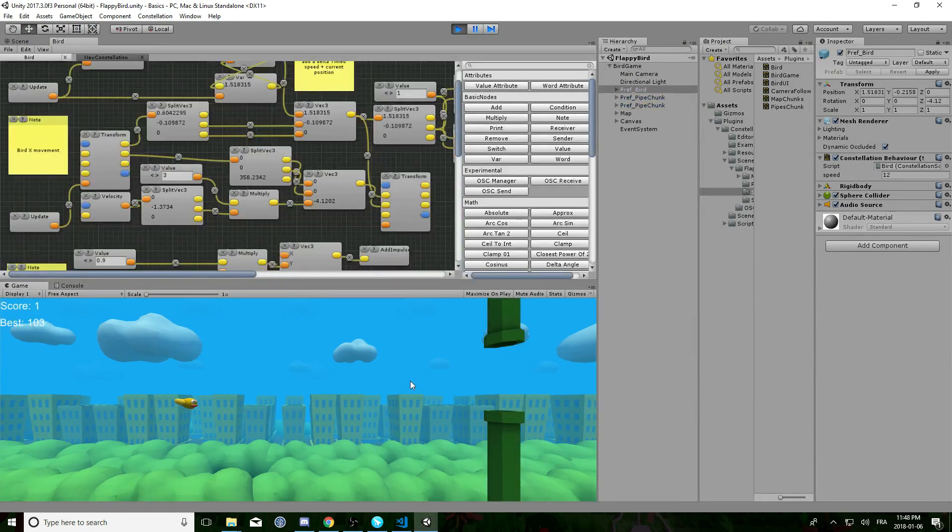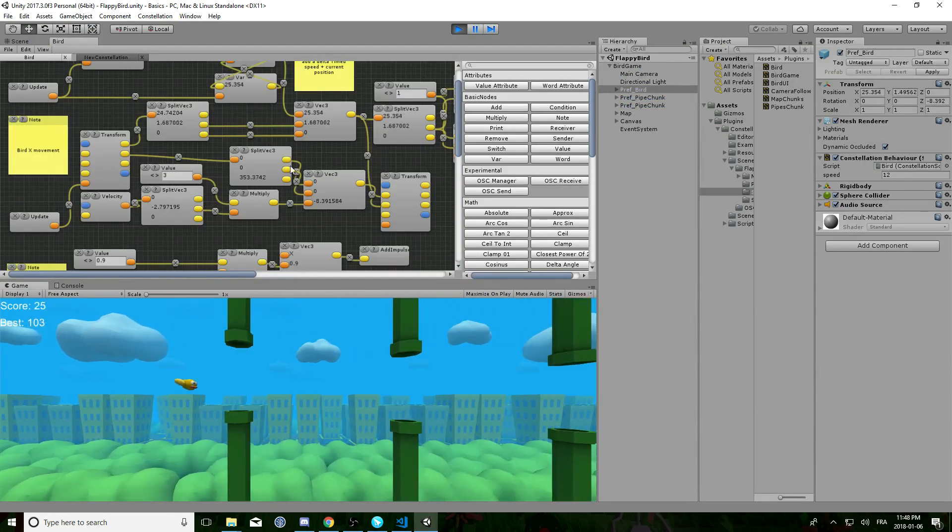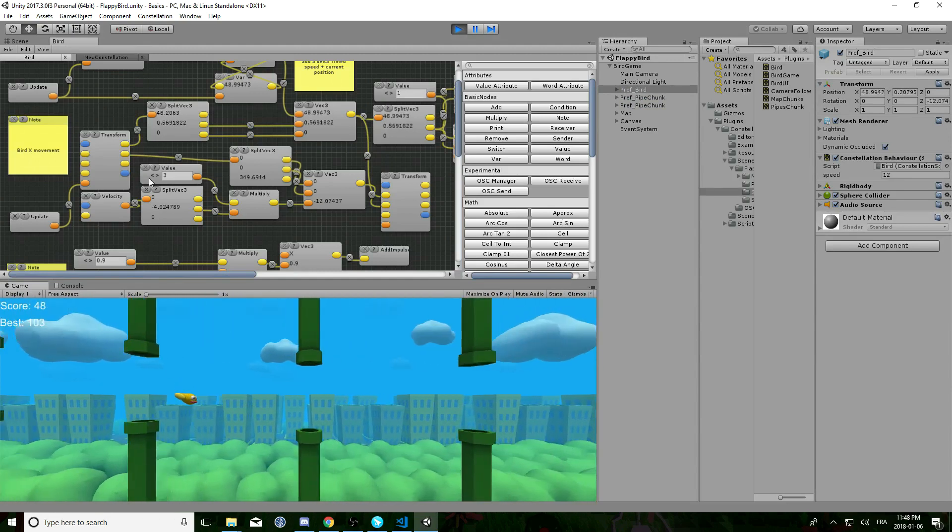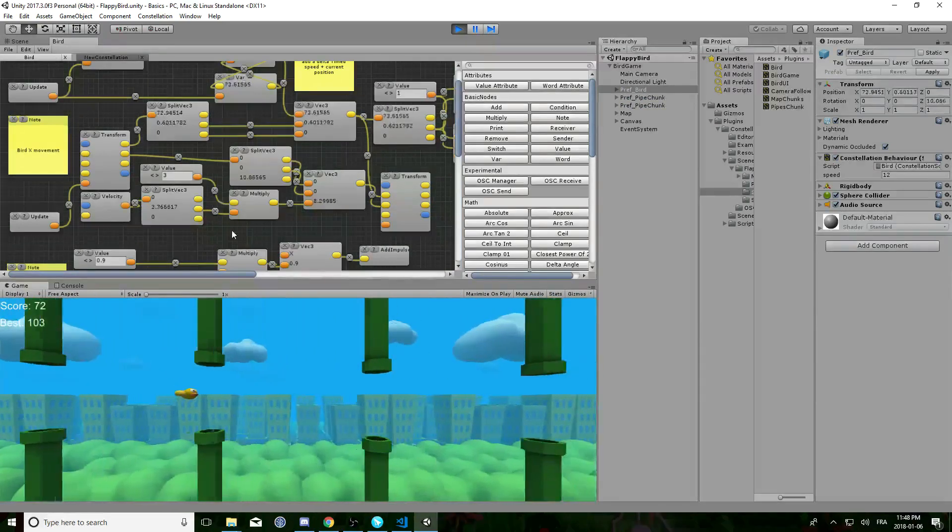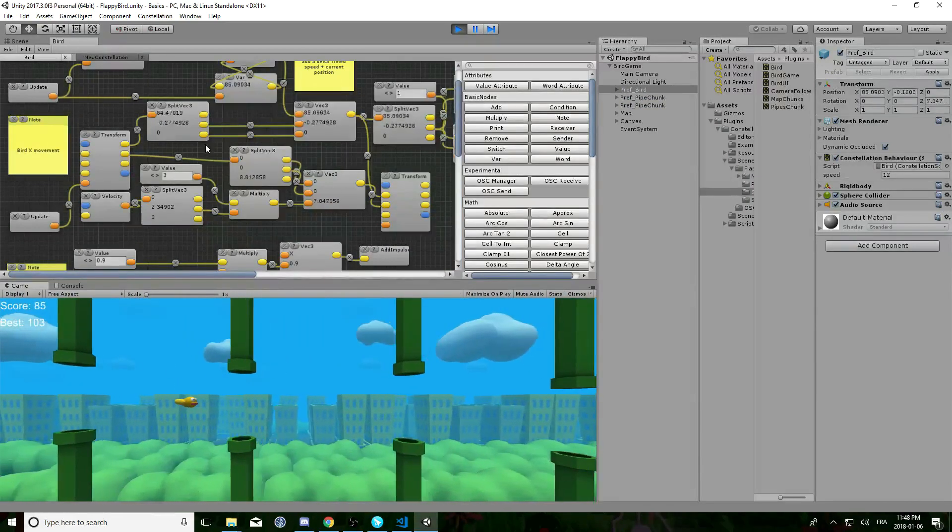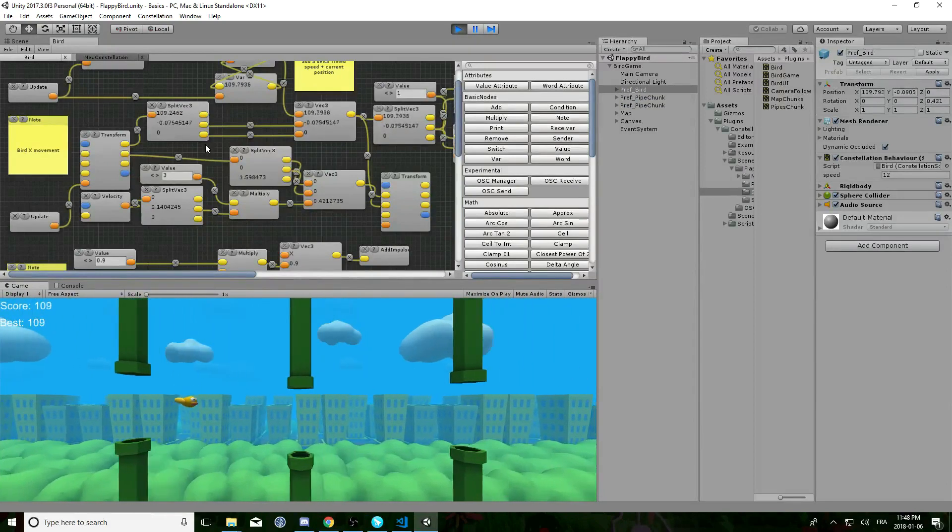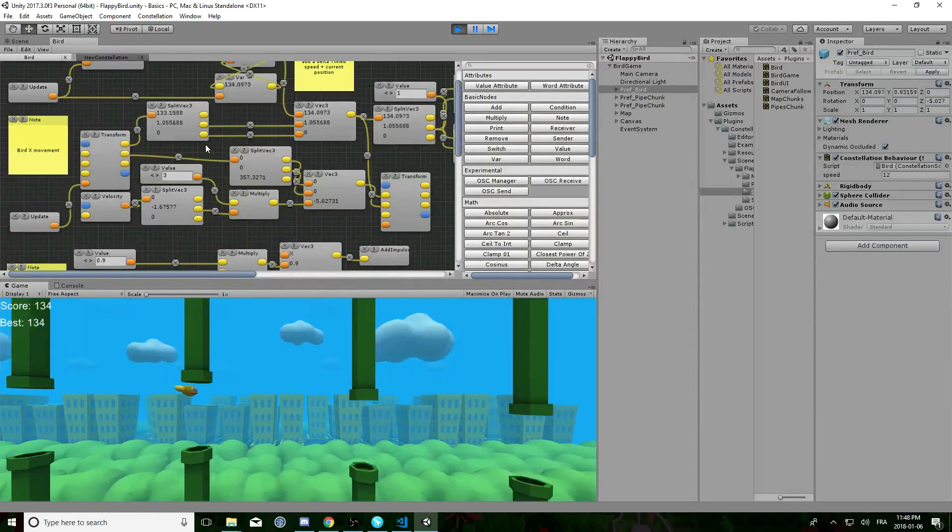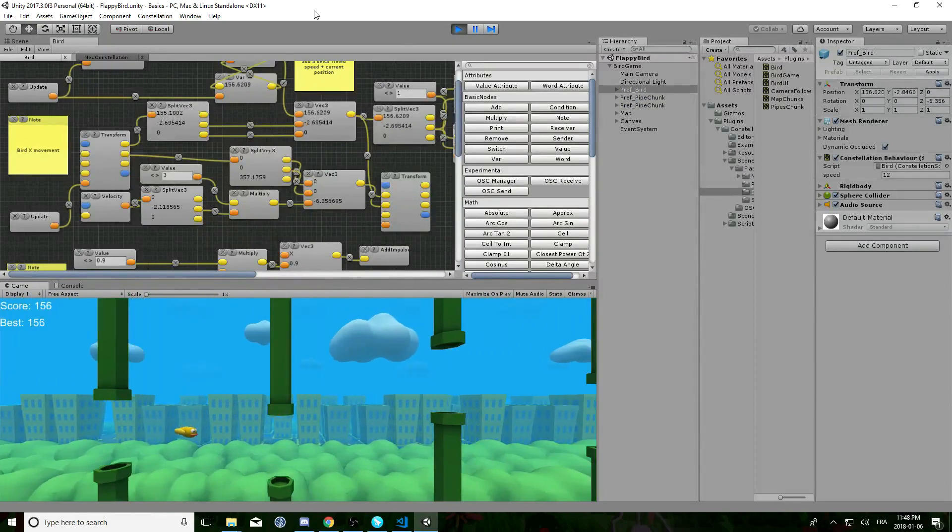And as soon as the prefab is enabled, you will see in real time the values of the script, which is very cool for debugging or improving your script.